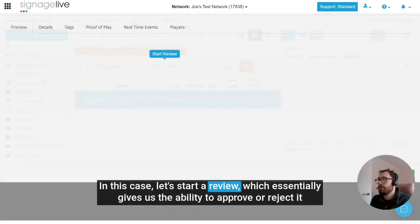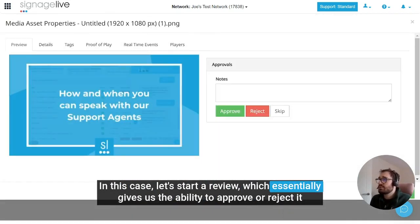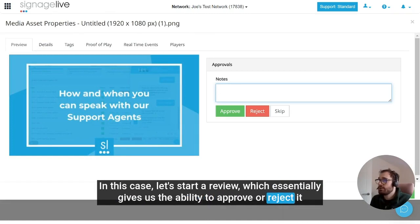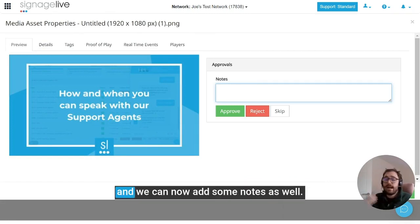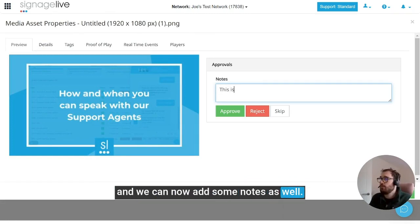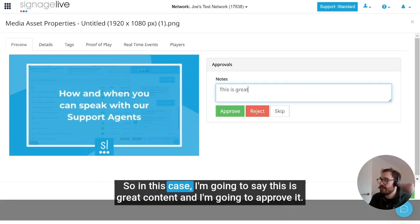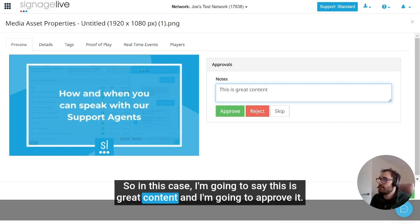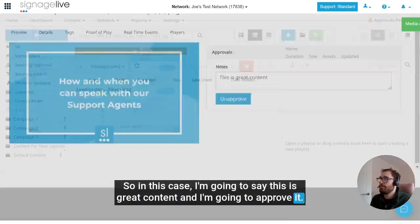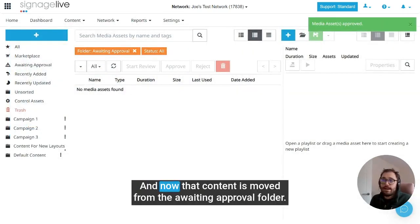In this case, let's start a review, which essentially gives us the ability to approve or reject it, and we can now add some notes as well. So in this case I'm going to say this is great content, and I'm going to approve it. And now that content is moved from the awaiting approval folder.